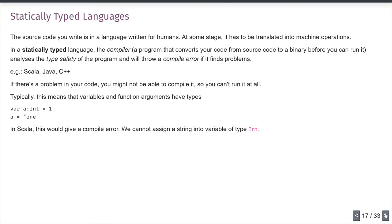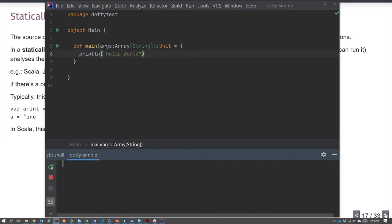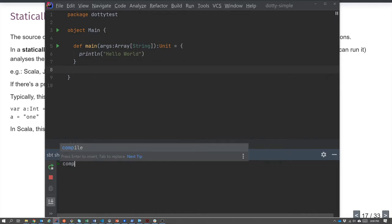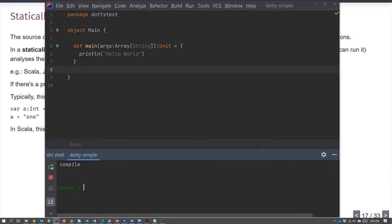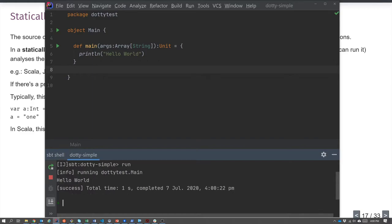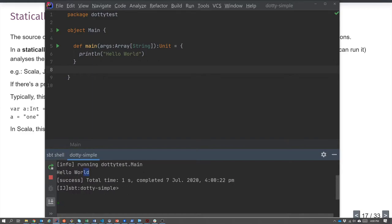Here's something in the Scala language — specifically a version called Dotty. This is not JavaScript, this is Scala. I've got a program whose main thing is to print out 'hello world'. That doesn't immediately run — I need to compile it first. If I compile it, it works out whether it's going to work, and then if I run it, it prints out hello world.